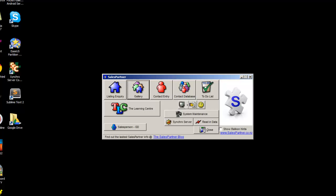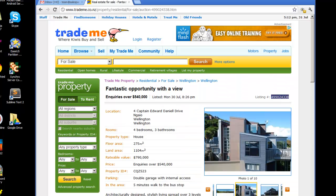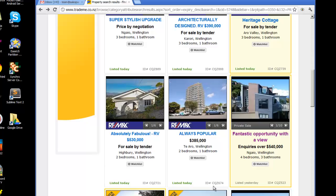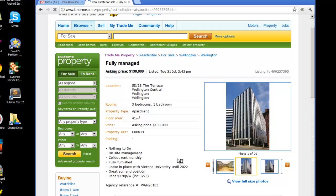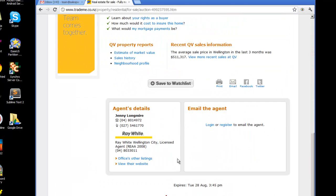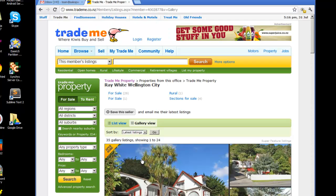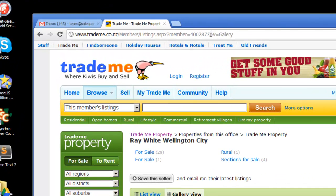Now let's read in another company's listings from Trade Me. Back to the search, and today we'll use Ray White. Click into any Ray White listing, scroll down and click into the office's other listings. Once you get to this page, you need to copy the member ID — it's up in the address. Control C to copy.